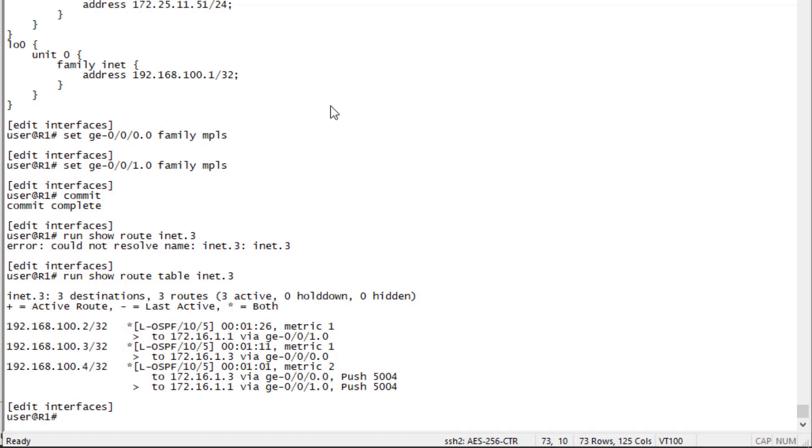192.168.100.2 is R2, .3 is R3, and .4 is R4. Notice how the labeled OSPF routes for R2 and R3 do not show any label being pushed, whereas R4 shows that there's a label of 5004 being pushed. Recall we assigned the index label value or node segment ID of 4 which gives R4 5004.